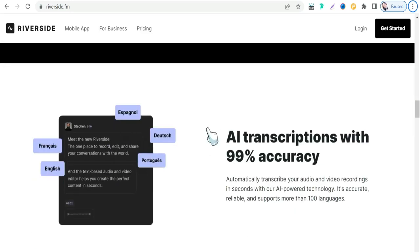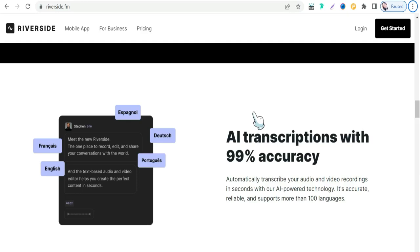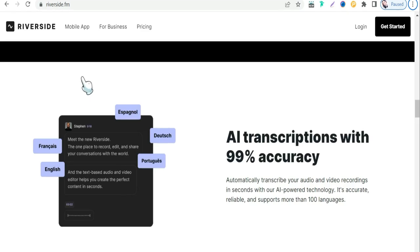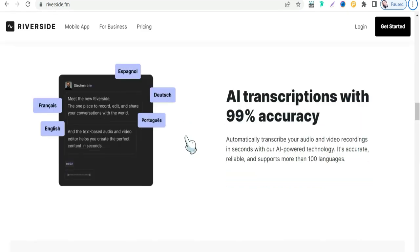Regarding our today's topic of transcribing your audio and video files, here you can find an awesome tool that transcribes your files with 99% accuracy. And the best part is, in riverside.fm you can use it for free and even without any sign up or registration.